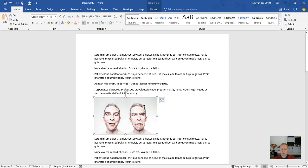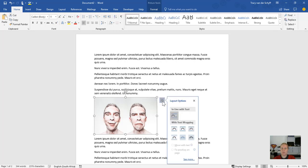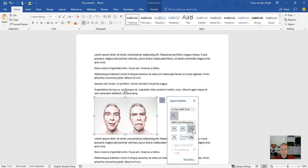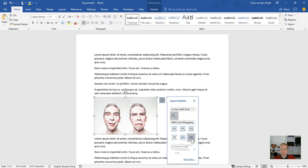If you click on the image, you'll see there's a little button on the right-hand side called Layout Options. In layout options, you'll see it's got square wrap, tight wrap, through wrap, top and bottom, behind text, and in front of text.